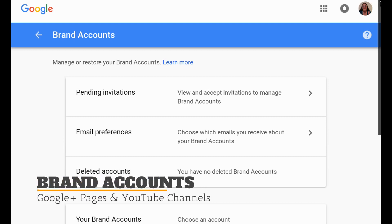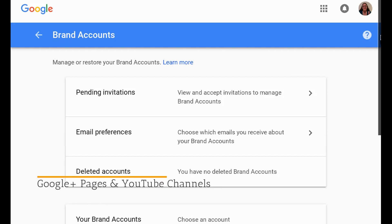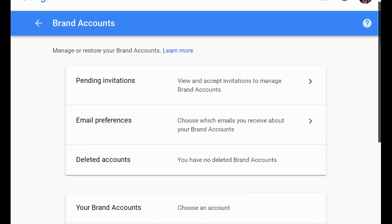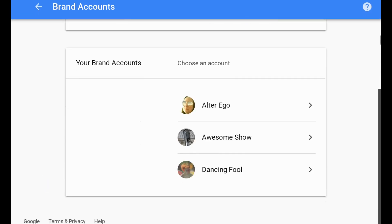Hi everyone, I'm Peggy Kay, and today I'm going to show you how to manage the brand accounts for your YouTube channels and Google Plus pages, including changing the settings and adding and removing managers.